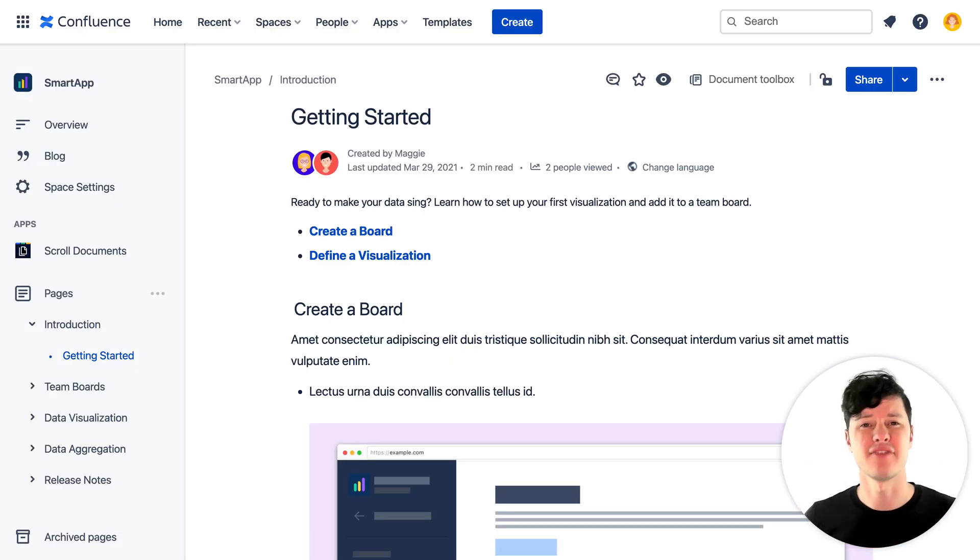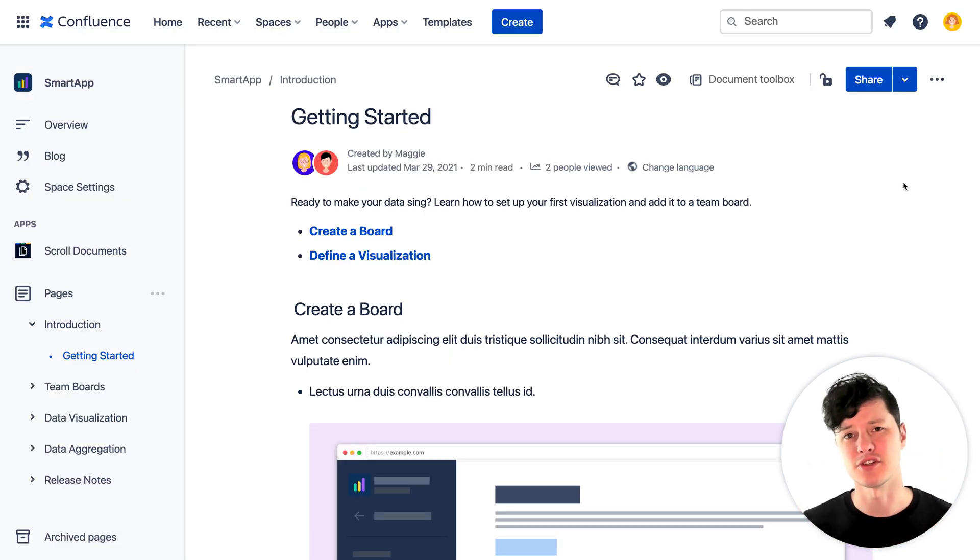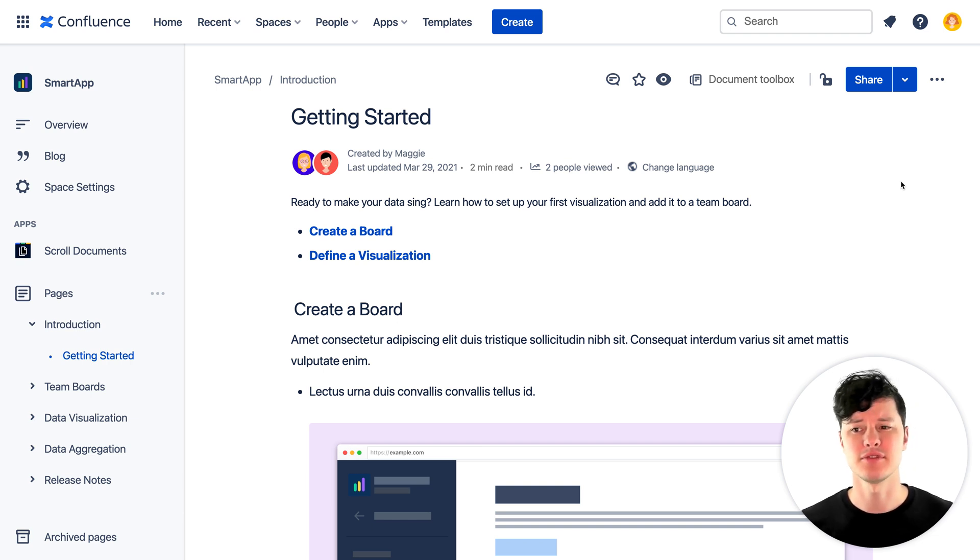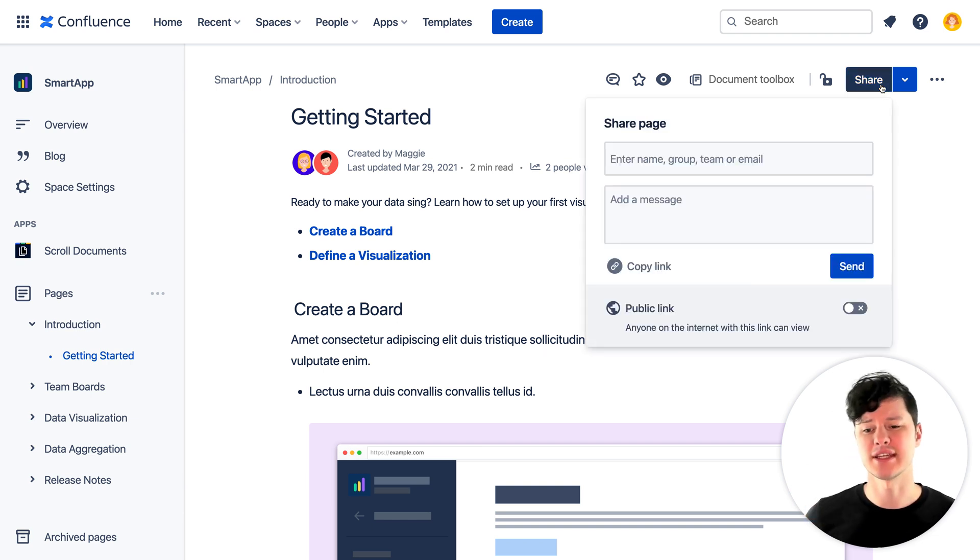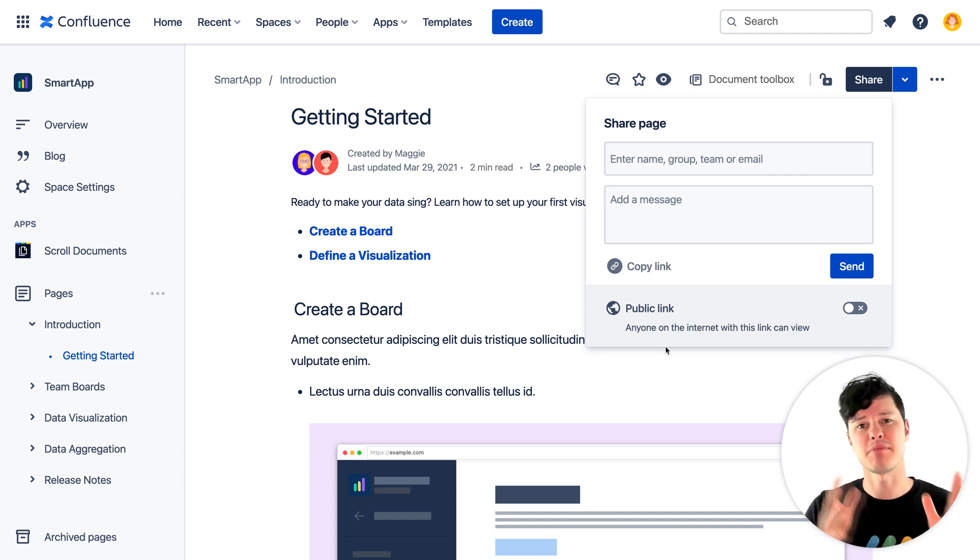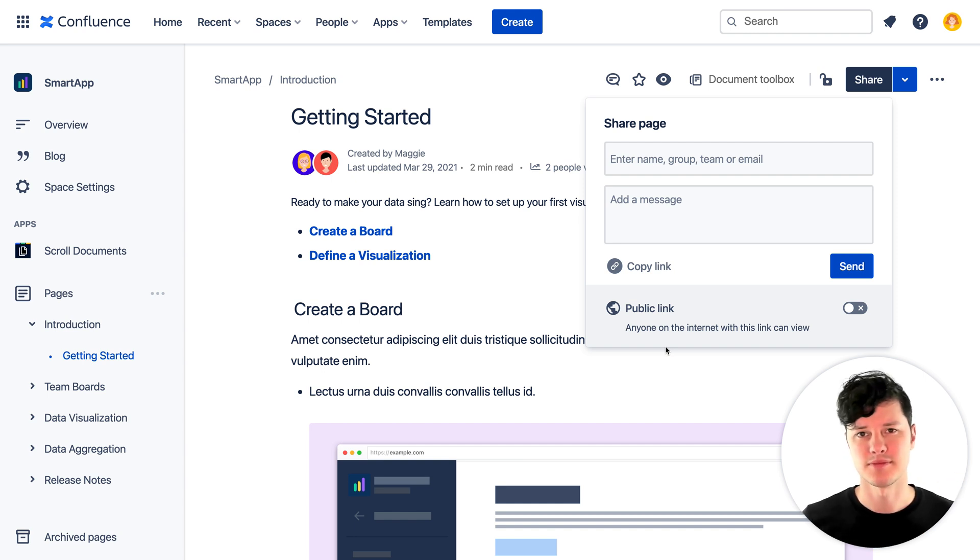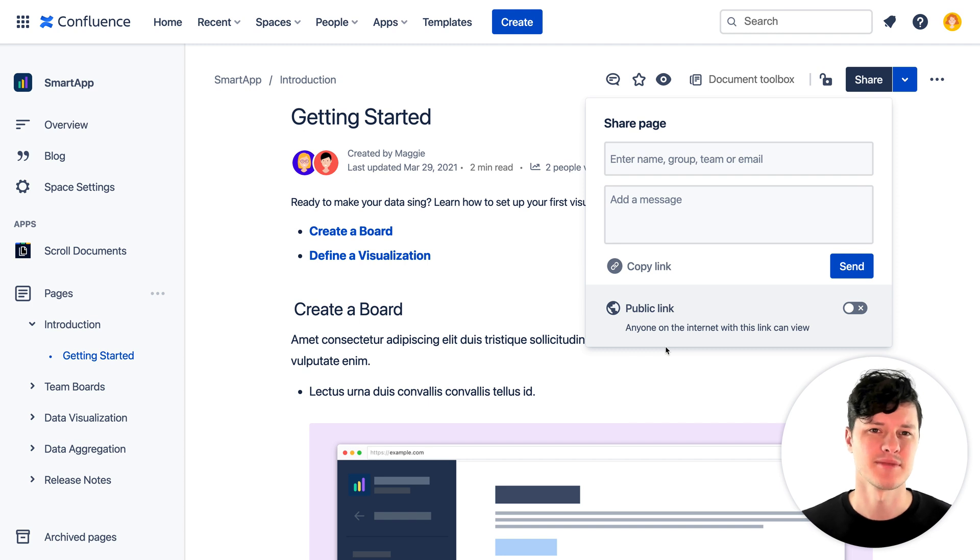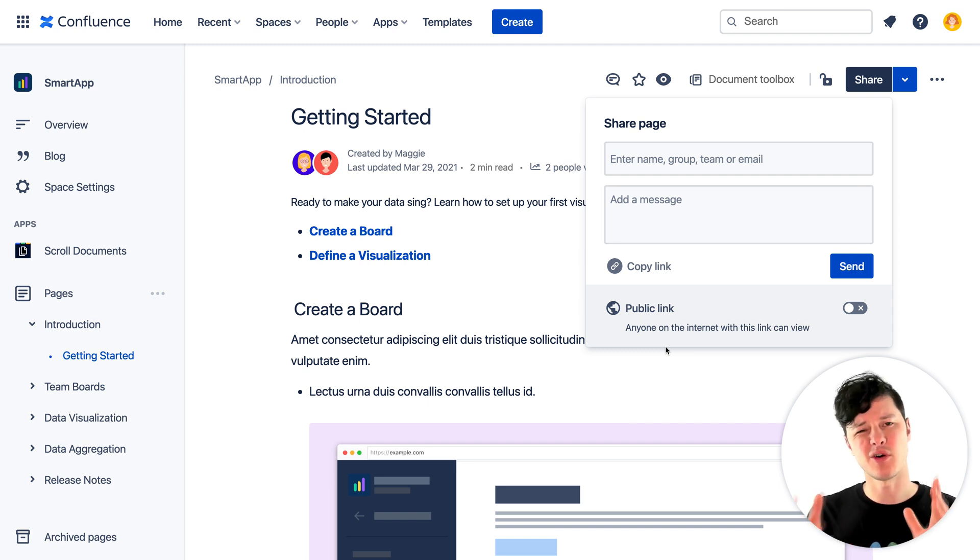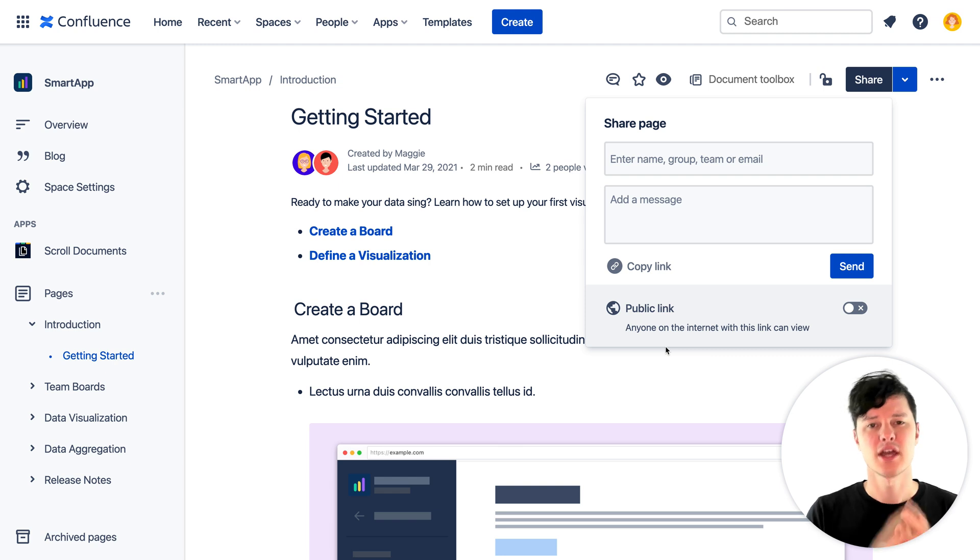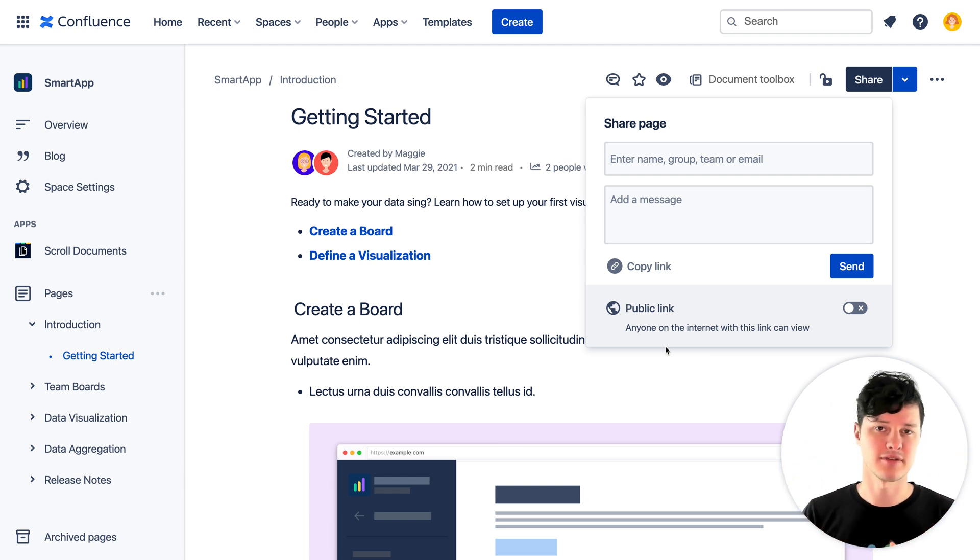Another option you have is using the public links feature in Confluence Cloud. This is a built-in feature in Confluence which generates share links that can be publicly accessible. You can take one of these links and embed it in your app with an iframe similar to how we did it with Scroll Viewport. The upside here is you don't need any additional Confluence Cloud apps. The downside is this is really only meant for sharing individual pages with users, so it's not going to be ideal if you have a large amount of content.